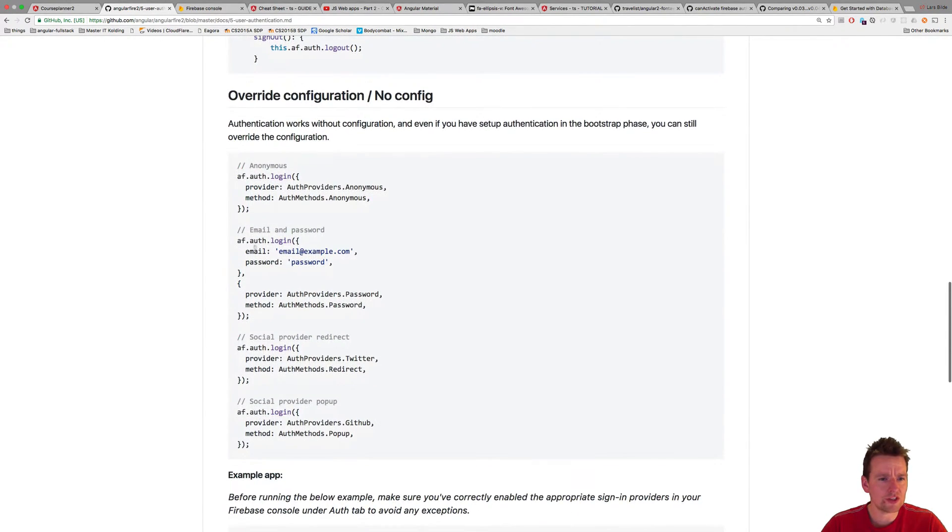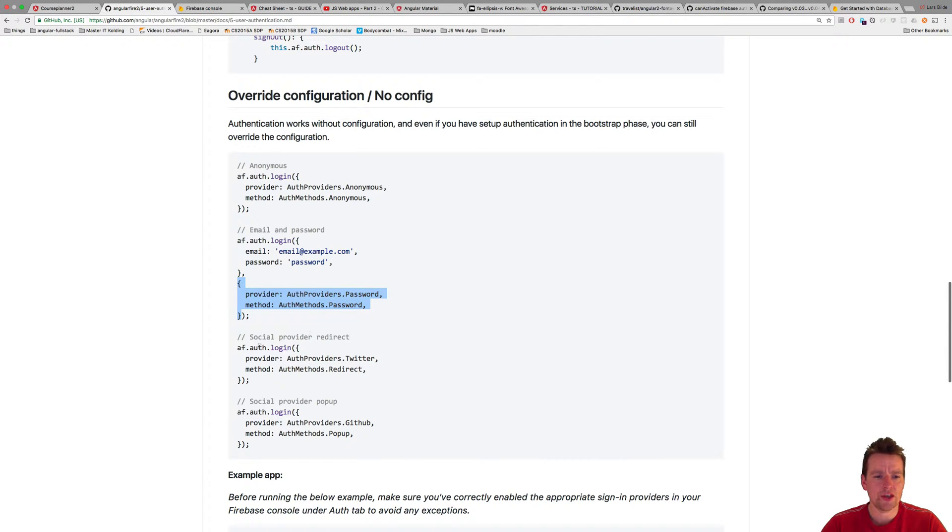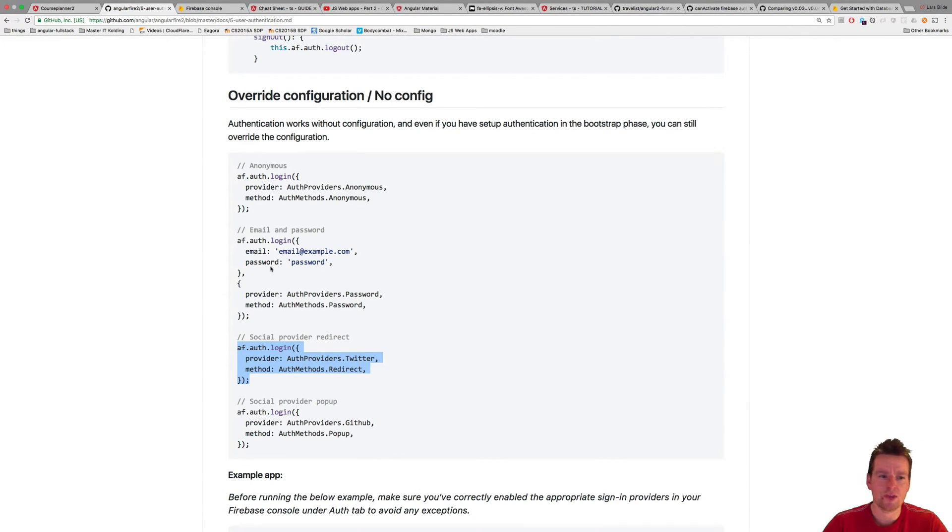Now you can also inside the login directly actually explain if you want to override specific logins, that here we're going to log in with password, here we're going to log in with Twitter, here we're going to log in with GitHub, etc. So you can actually overwrite the login type depending on how you want to log in.